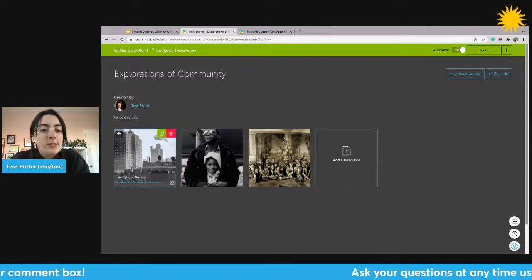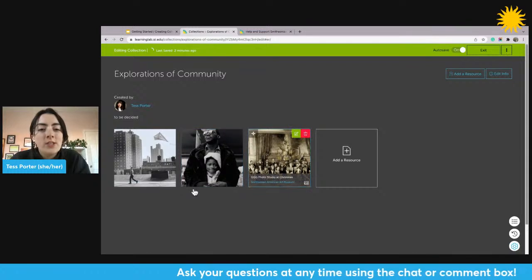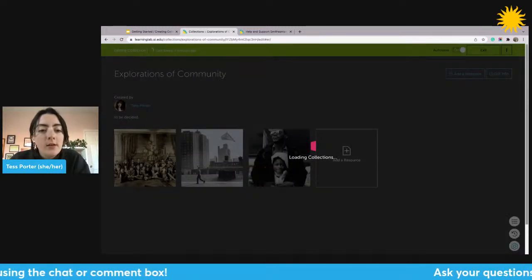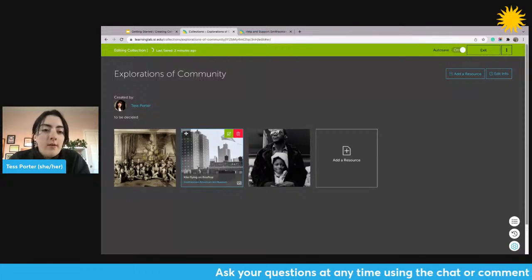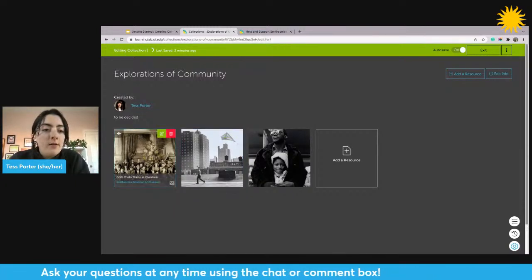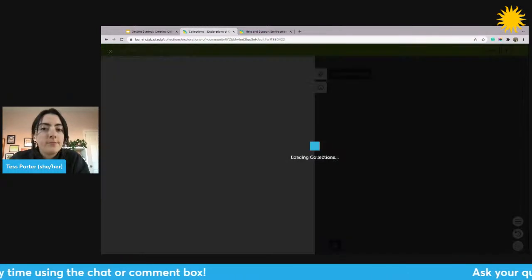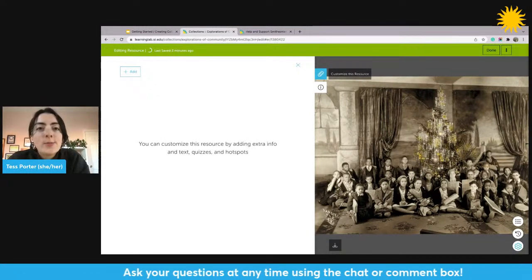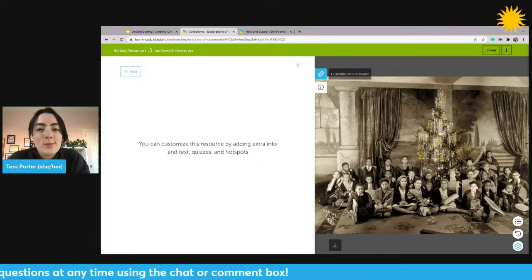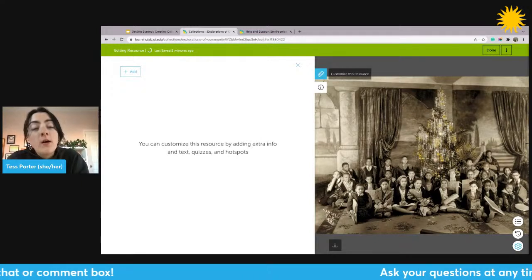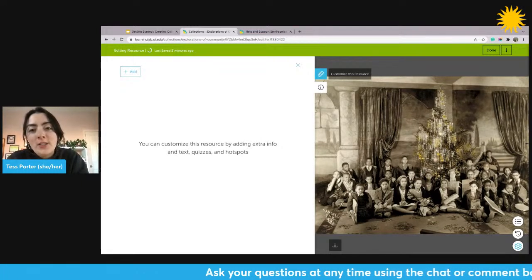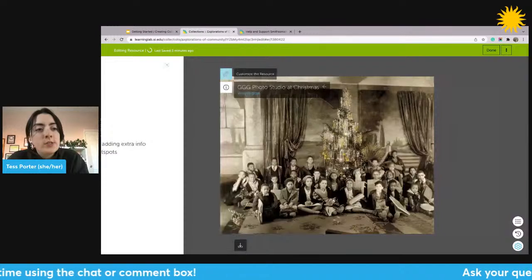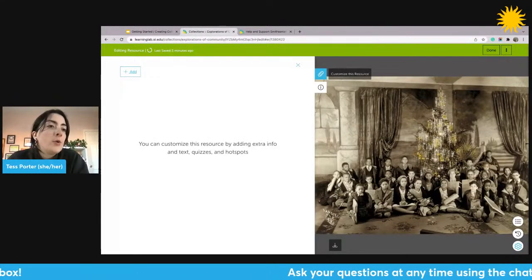First, let's look at these resources. I pulled them in this order, but maybe I want to change it. If I want to move the order of resources, all I have to do is click and drag. If I want to add interactivity to any of them, I just click on the resource. Automatically, the customization panel opens — you can see it with the paperclip icon. This allows me to add text, questions, and hotspots. If it's ever closed, just click the paperclip to open it.